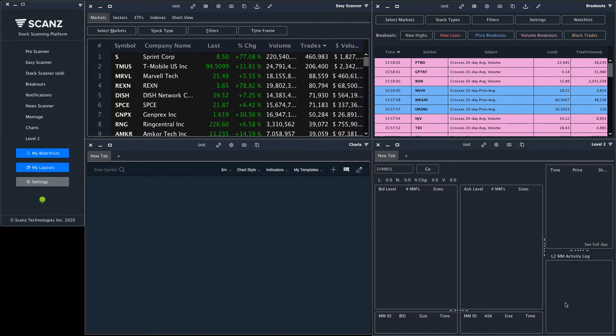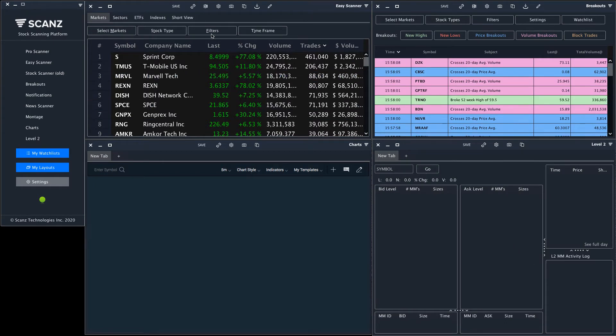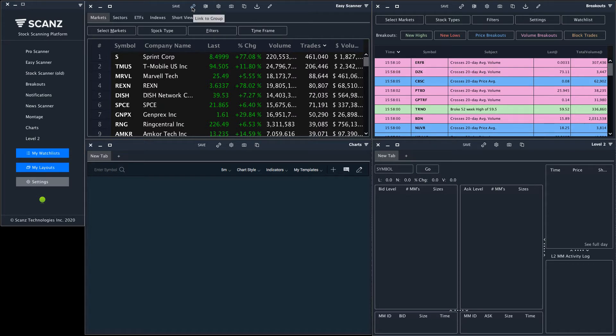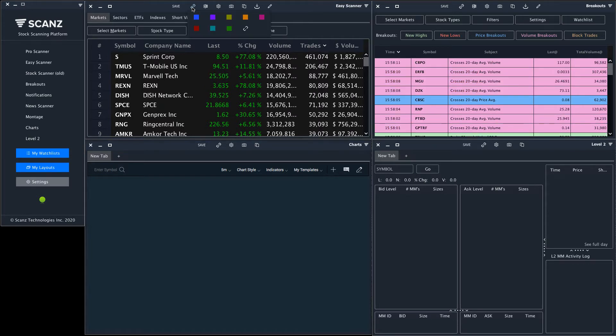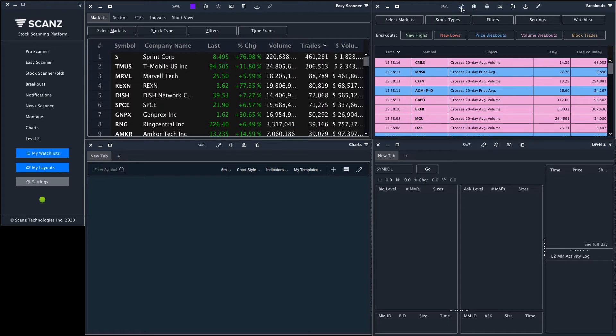Linking these windows is incredibly simple. All you need to do is select the link icon on the top toolbar of the scans platform and choose a color group. We'll go with purple and set all of these modules to the purple link.